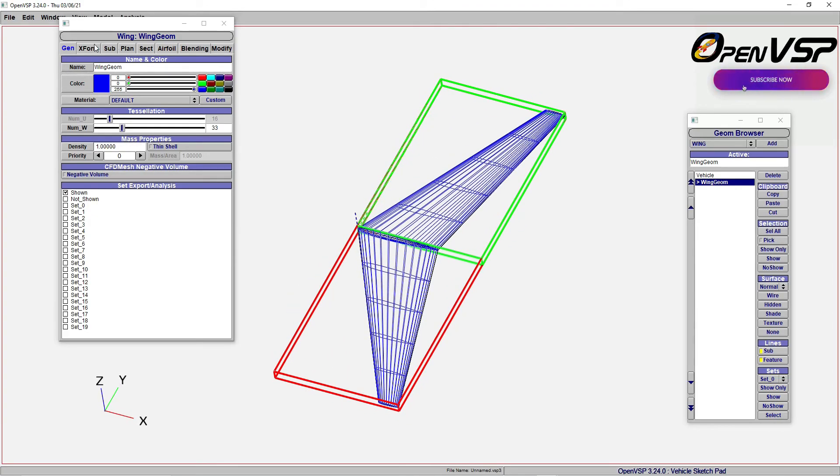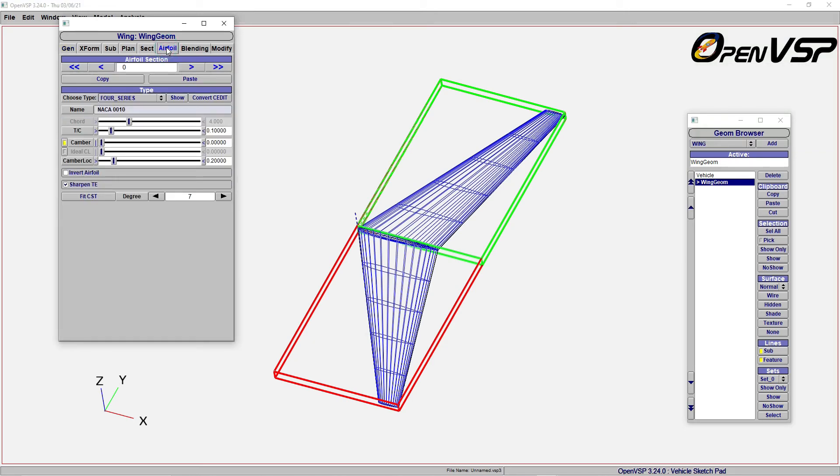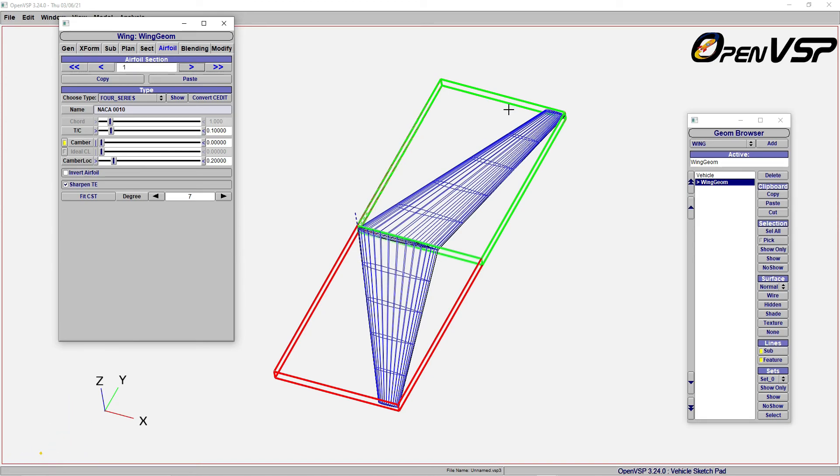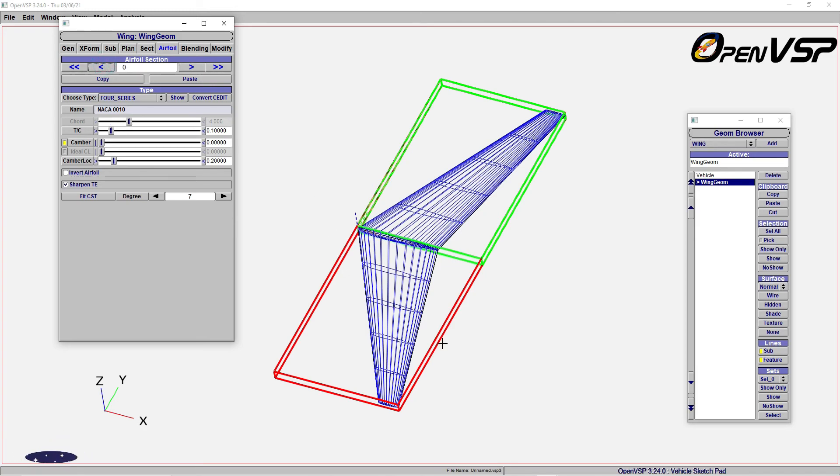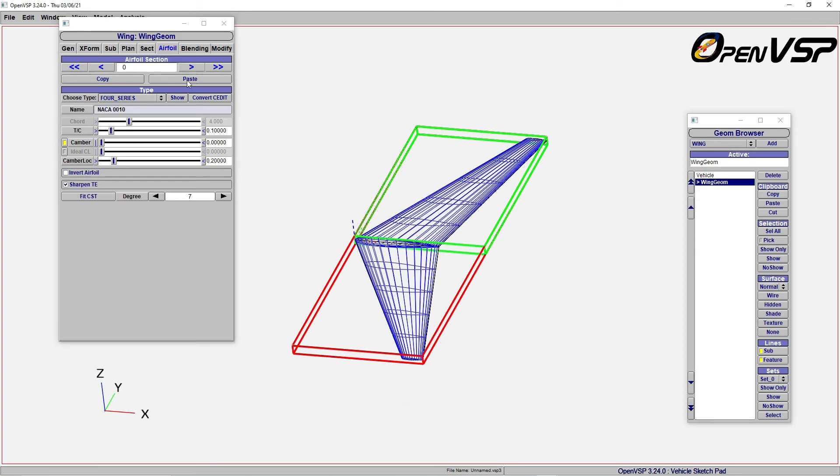For changing the airfoil, there are two ways you can do it. When you click here, you see we have two sections: one is the root section, and one is the tip section. So one is tip and zero is root. Now for each section, you can make modifications.